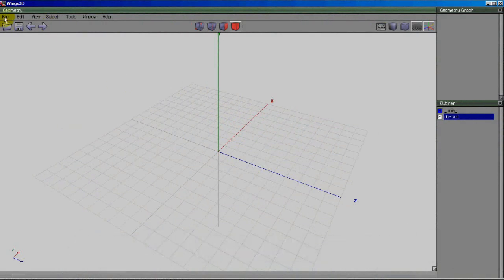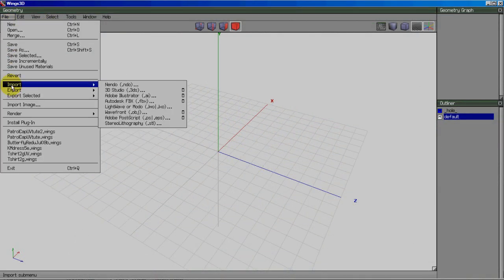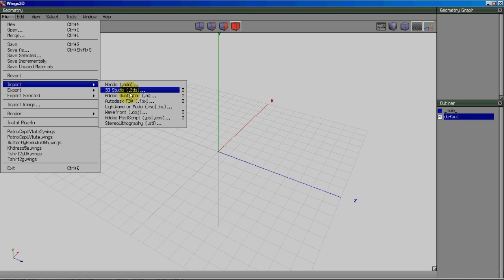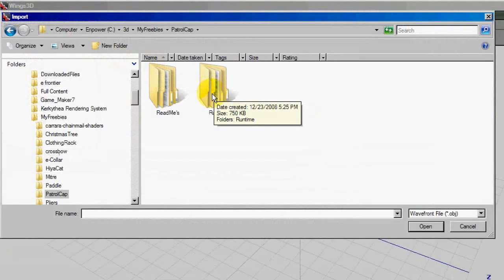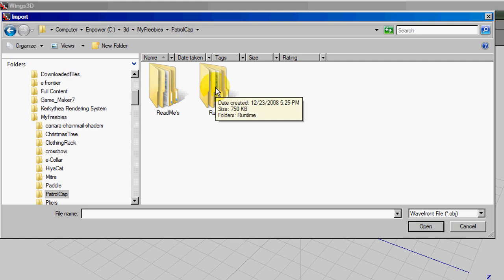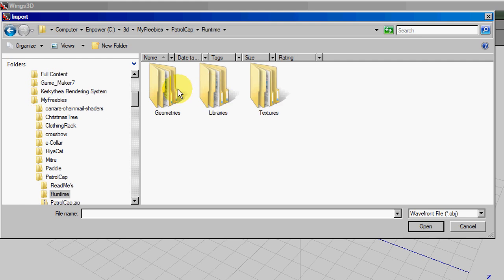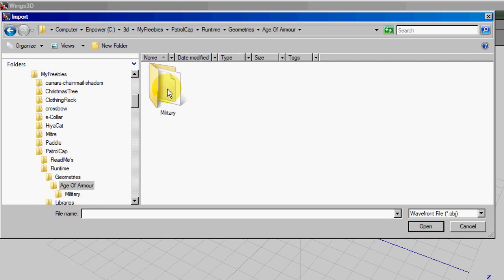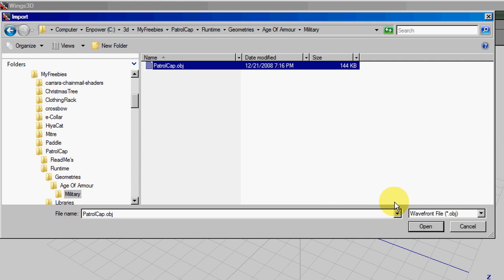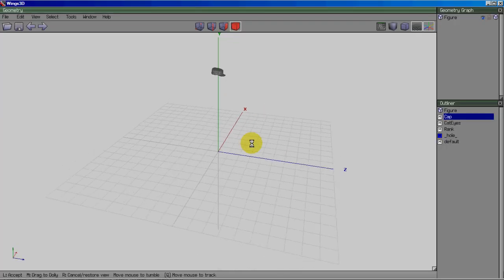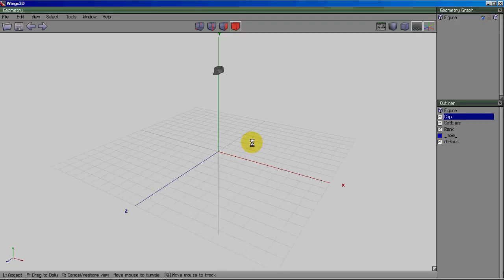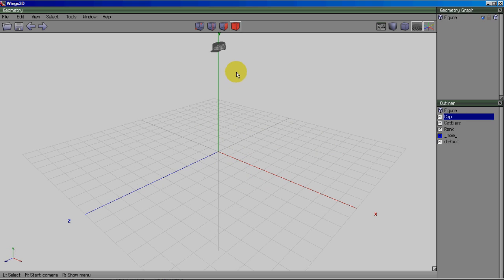I'm going to go ahead and load that up. I'm going to go to File, Import, Wavefront Object. If you downloaded the one from my website, you'll notice that it has poses and morphs and textures and all those things. But what we're concerned with here is the original geometry, and it is located under Runtime, Geometries, Age of Armor, Military, Patrol Cap. You'll notice that it's way up in the air and that's because this is meant to fit M4, one of the Daz figures.